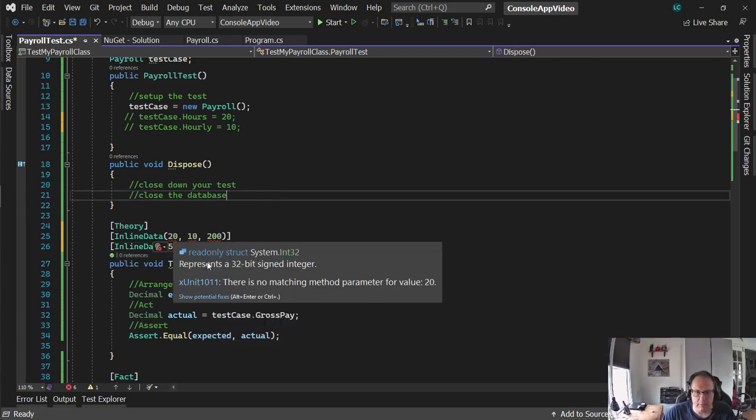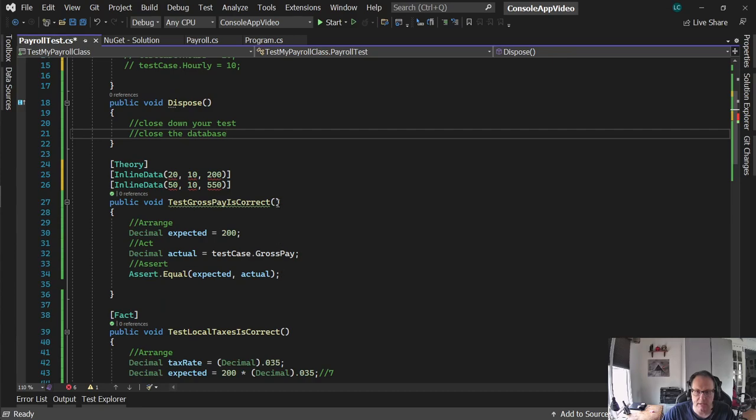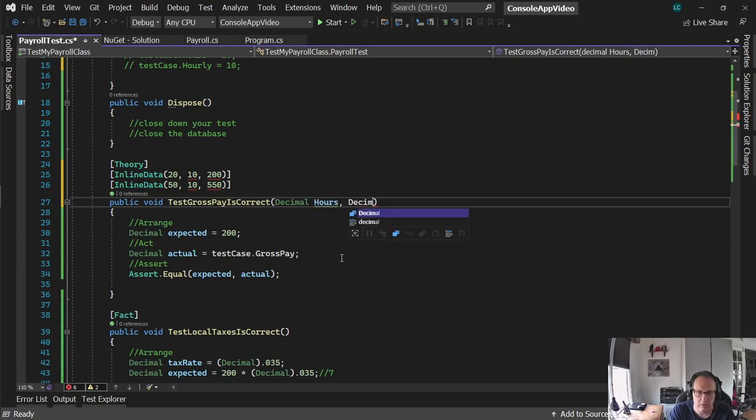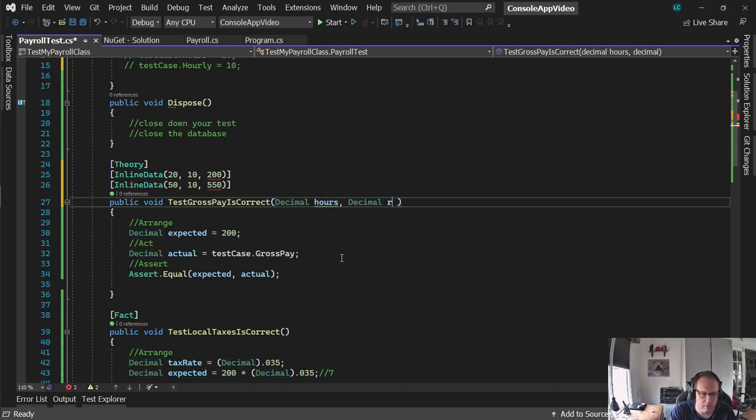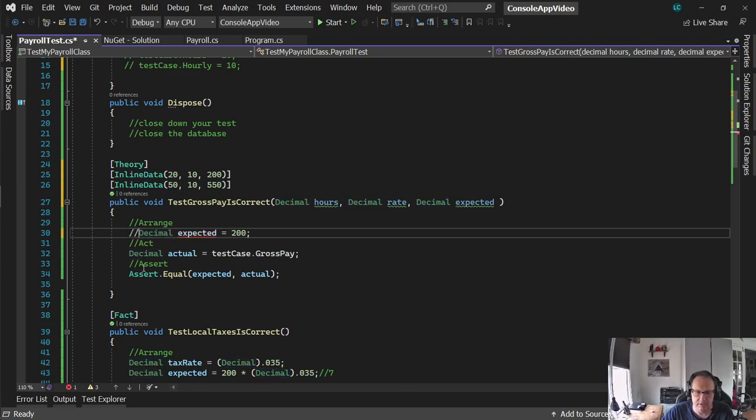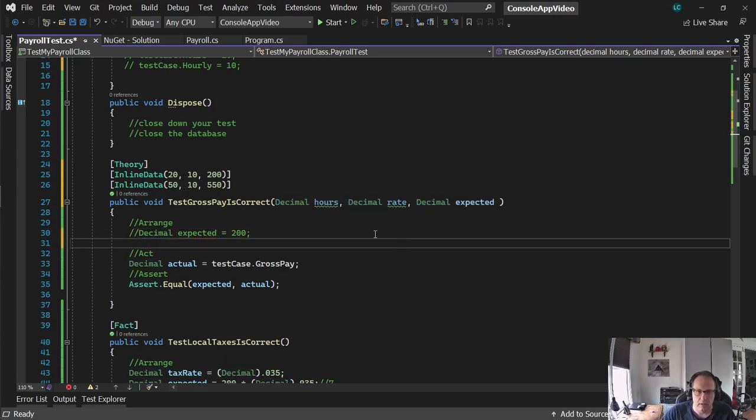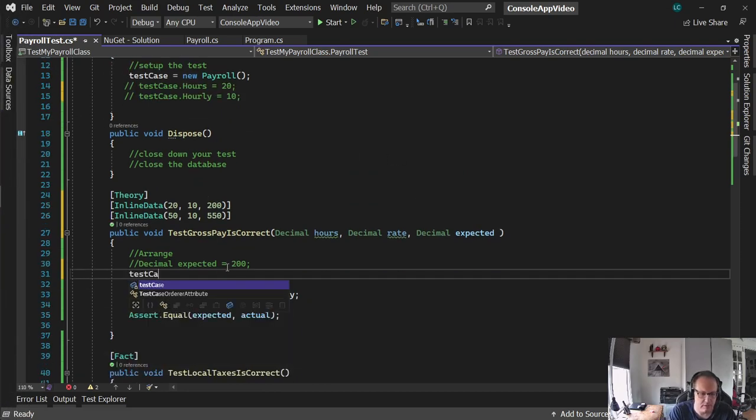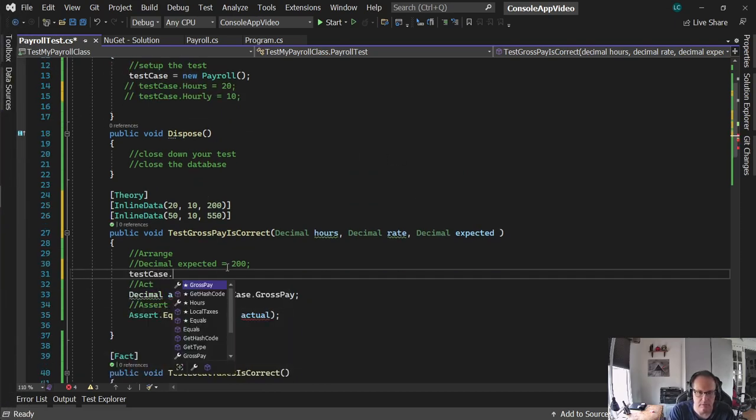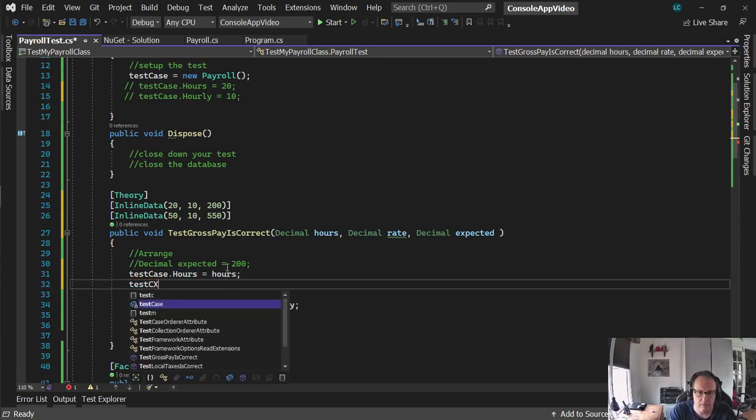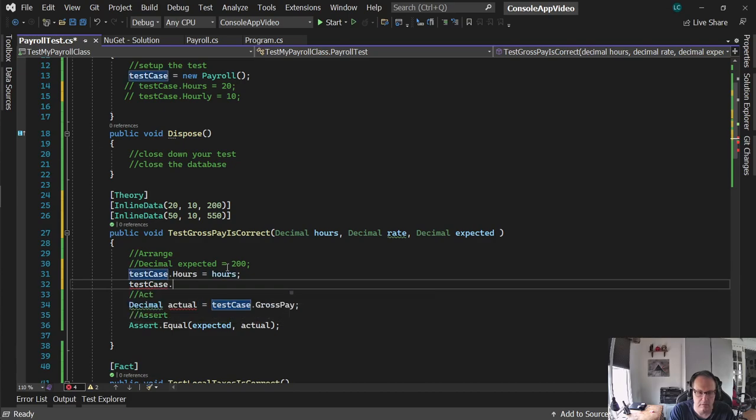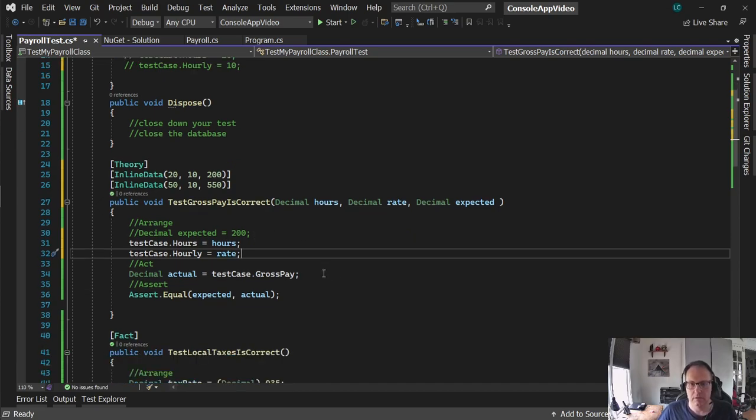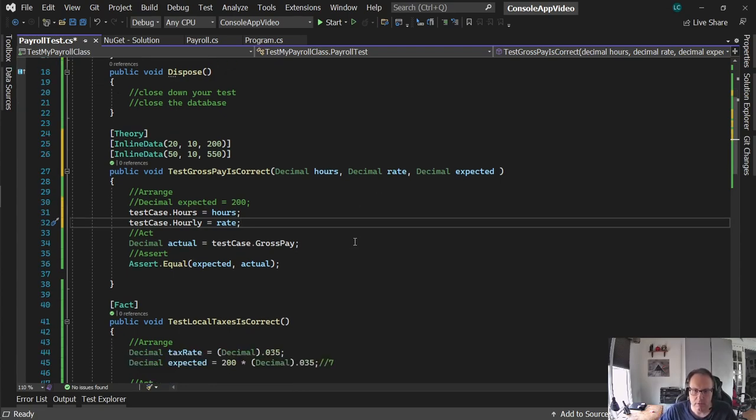Now it's yelling at me because test gross pay is correct doesn't accept these values. So I said these were hours. I better lower case those to not get confusing. The rate and the expected. Since I'm passing expected in, this function or that variable declaration go away. And I use my globally declared test case to set the values. Call my test case, see if it's equal.